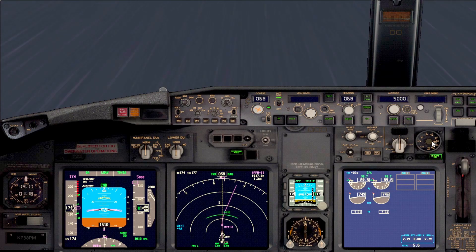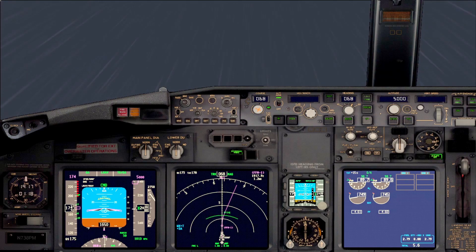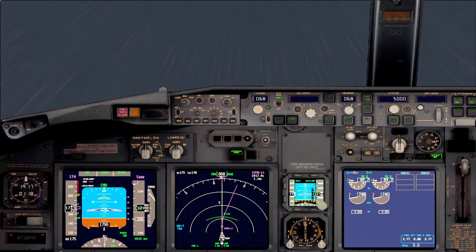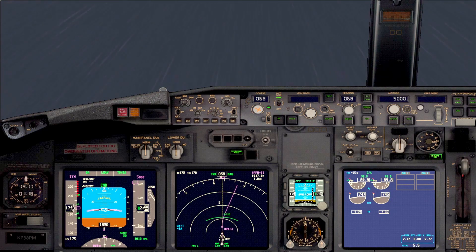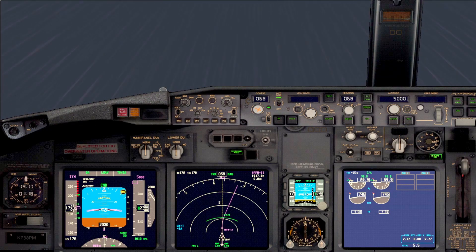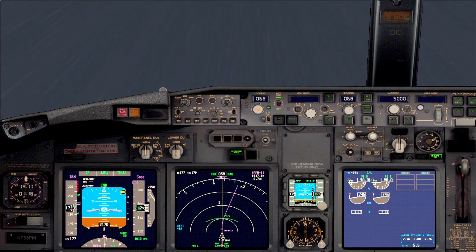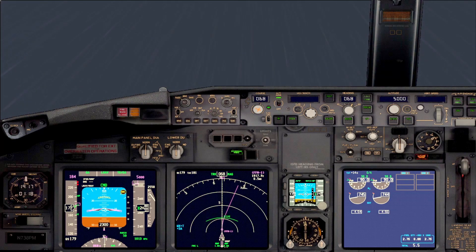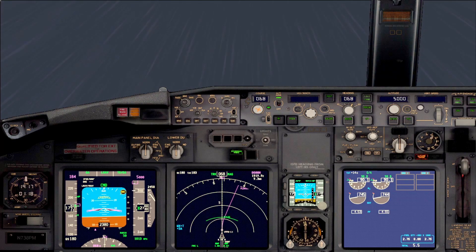On 1,500 feet we should start to accelerate and reduce the flap setting. We initiate the process, so we call for flaps 5. As you can see, the aircraft is setting the speed accordingly and accelerating.